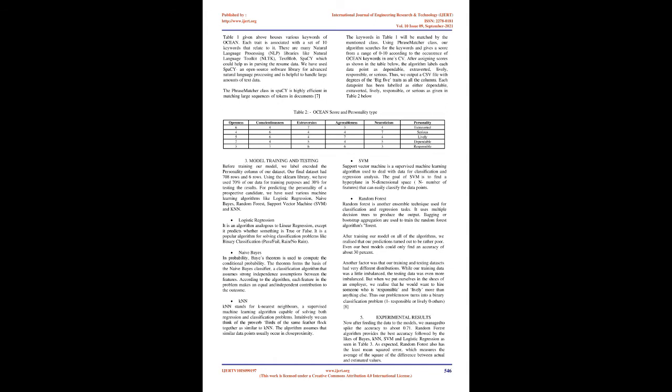Table 1 given above houses various keywords of ocean. Each trait is associated with a set of 10 keywords that relate to it. There are many natural language processing, NLP, libraries like Natural Language Toolkit, NLTK, TextBlob, SPACY which could help us in parsing the resume data. We have used SPACY an open source software library for advanced natural language processing and is helpful to handle large amounts of text data. The phrase matcher class in SPACY is highly efficient in matching large sequences of tokens in Documents. The keywords in Table 1 will be matched by the mentioned class. Using phrase matcher class, our algorithm searches for the keywords and gives a score from a range of 0 to 10 according to the occurrence of ocean keywords in one CV.